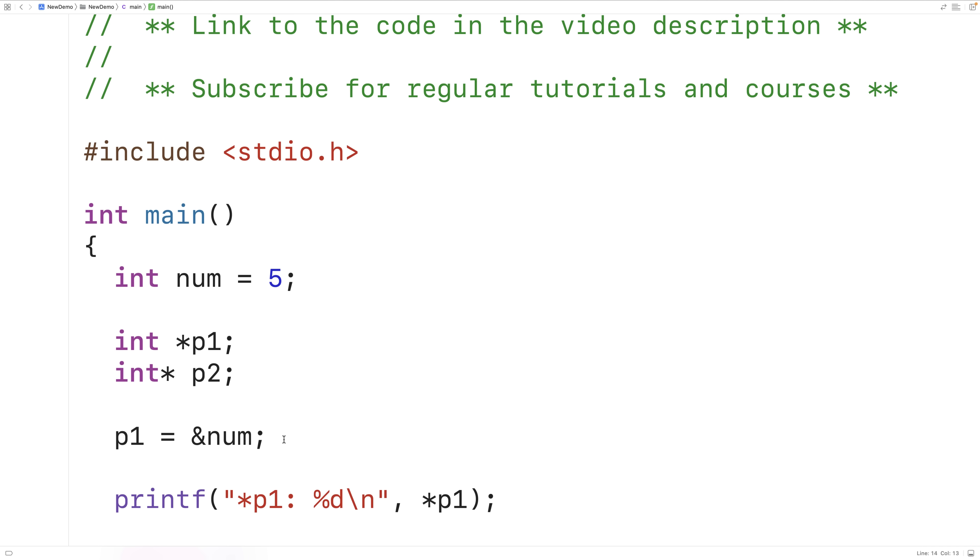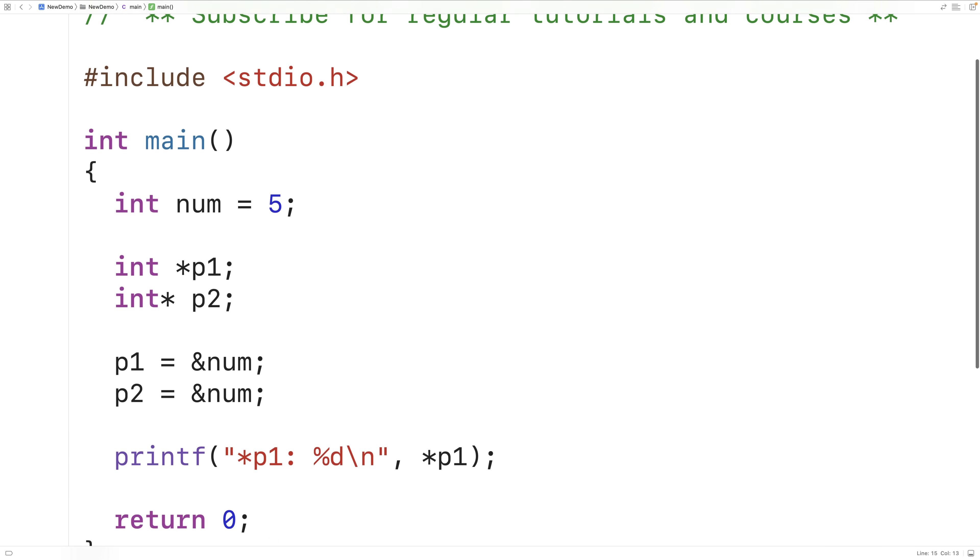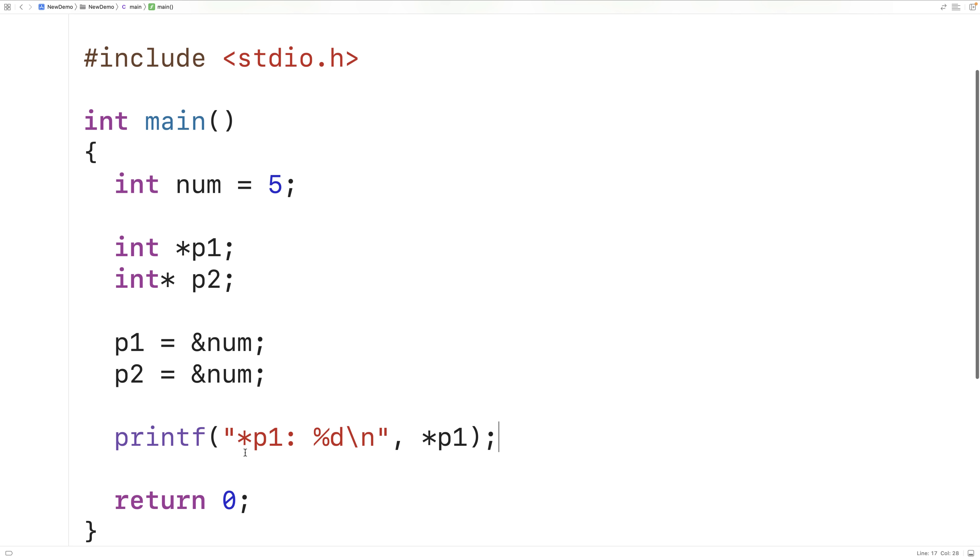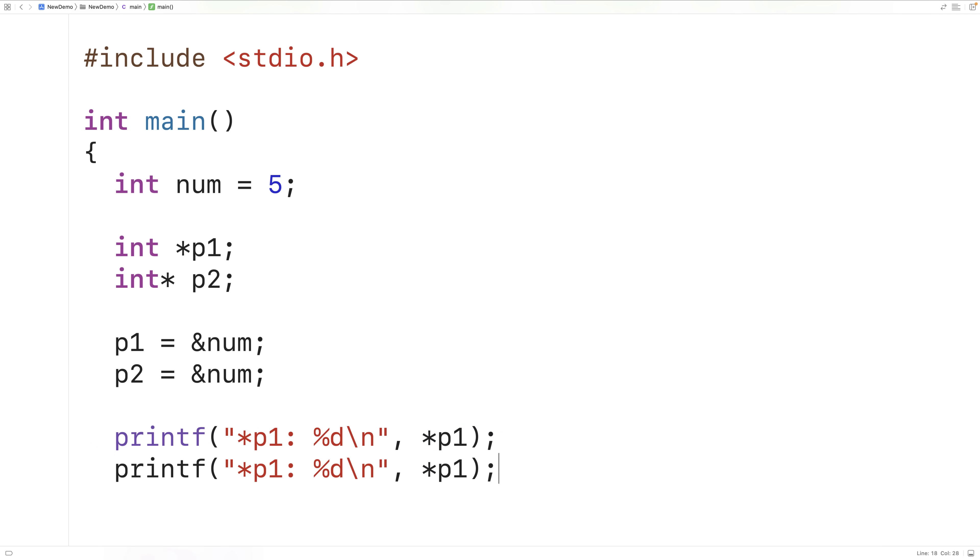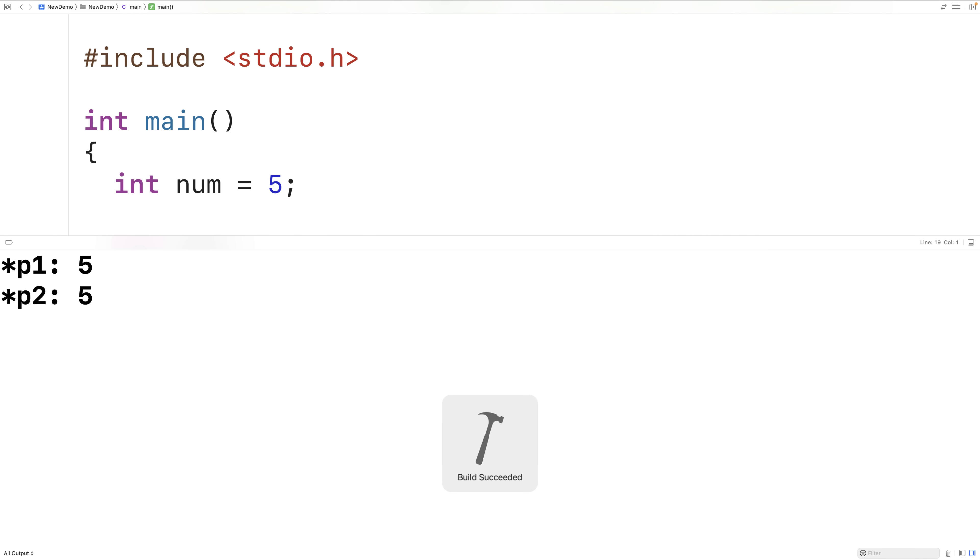So I could say p2 is equal to &num. So now p2 also stores the memory address of the num variable. Then down here we could dereference p2. So I'll have p2 here instead and star p2 here. And if we save compile and run this we get that p2 points to the value 5 as well.